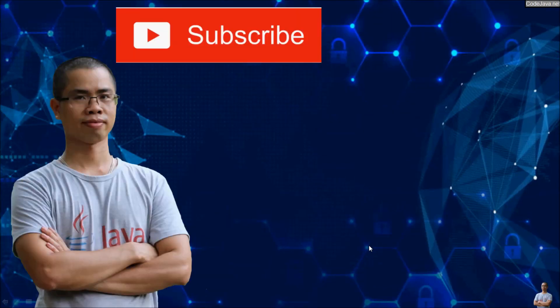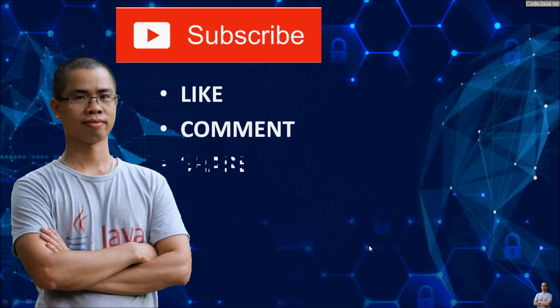I hope you found this video helpful. Please subscribe, like, comment, and share this video. Thank you.